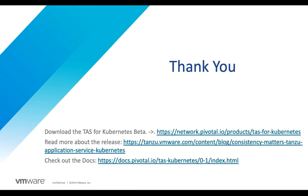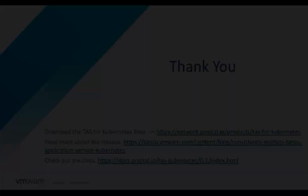And that's it. If you have any questions, you can take a look at these docs and download the beta yourself and get started.